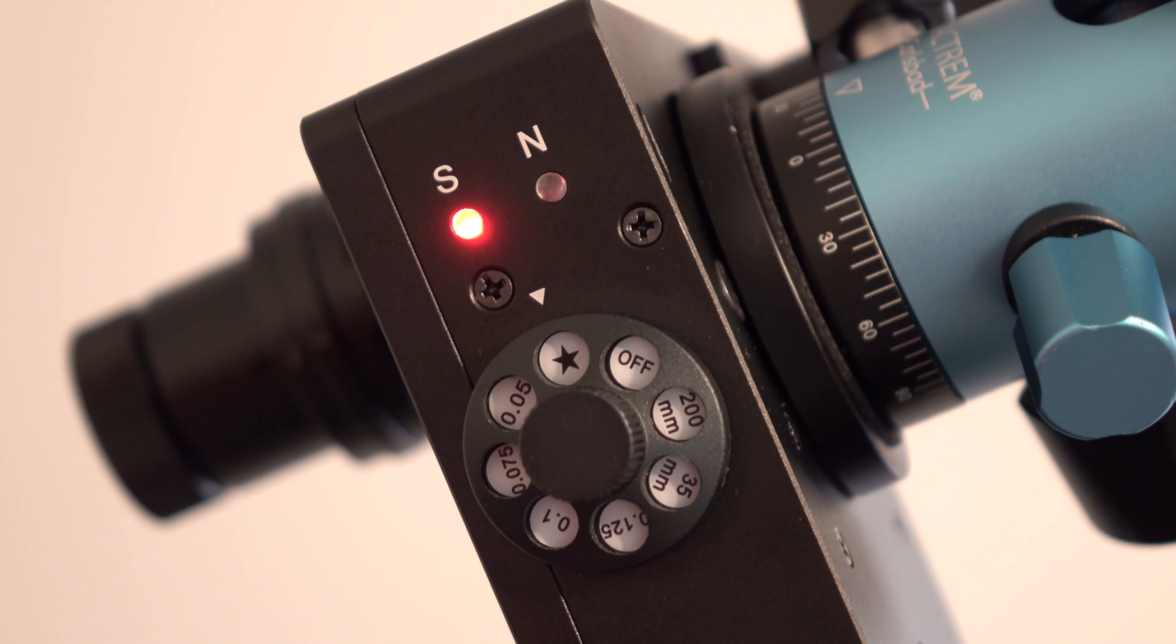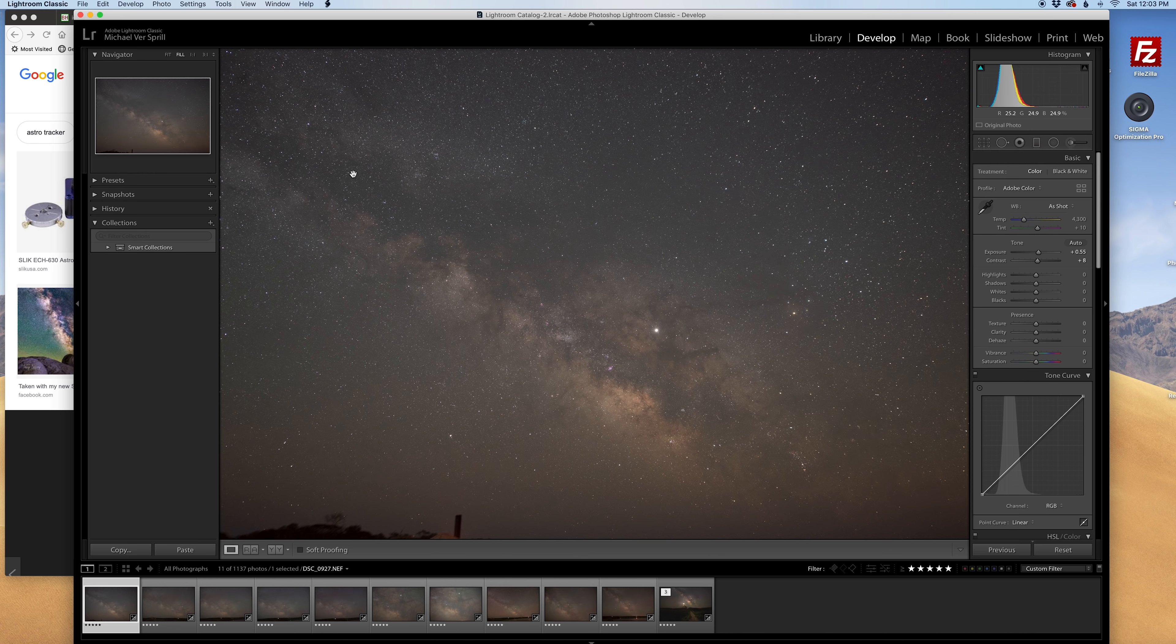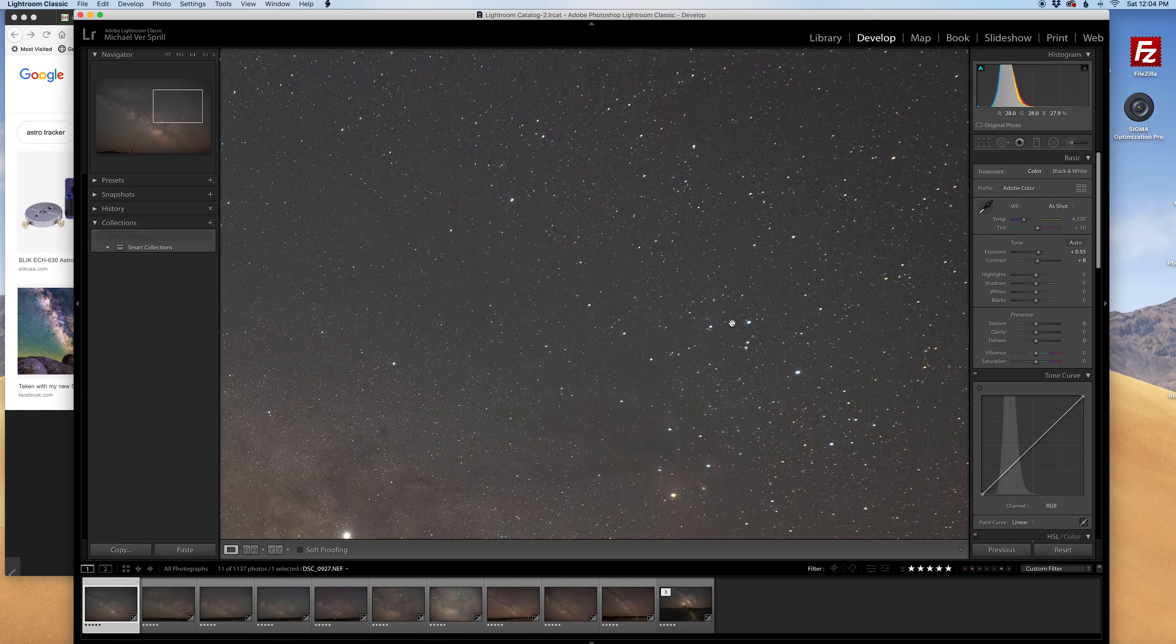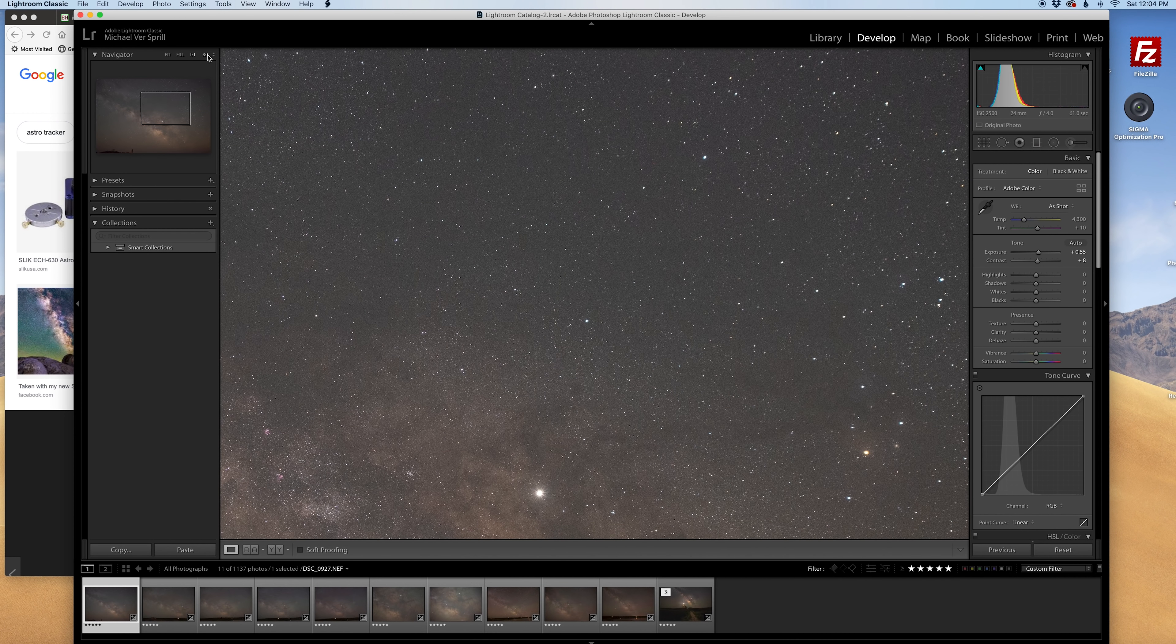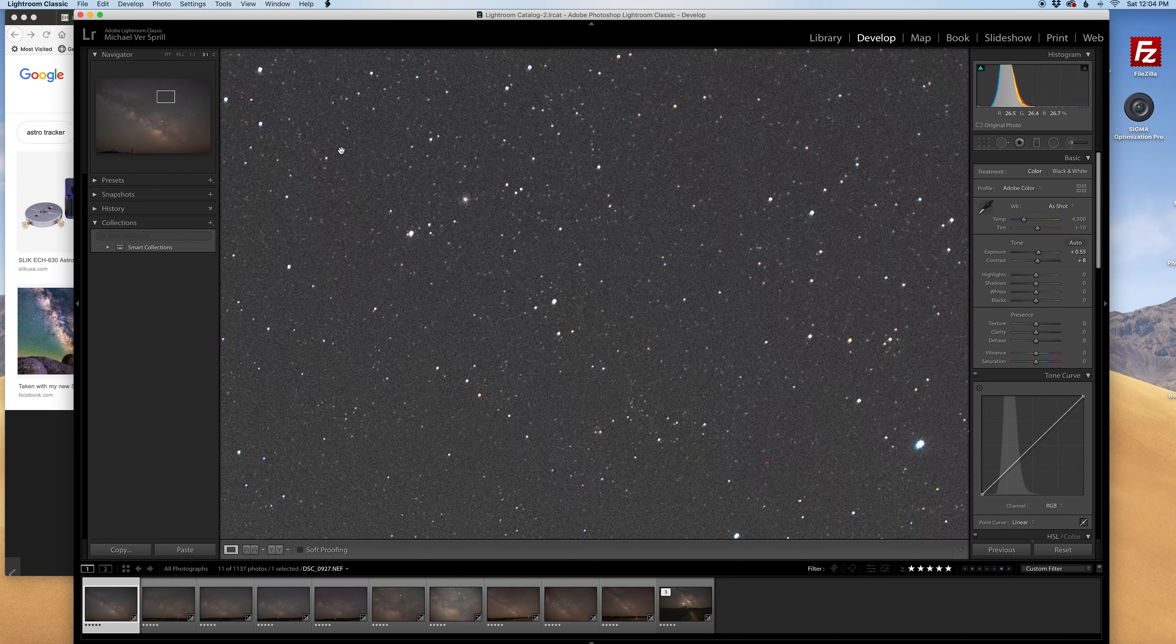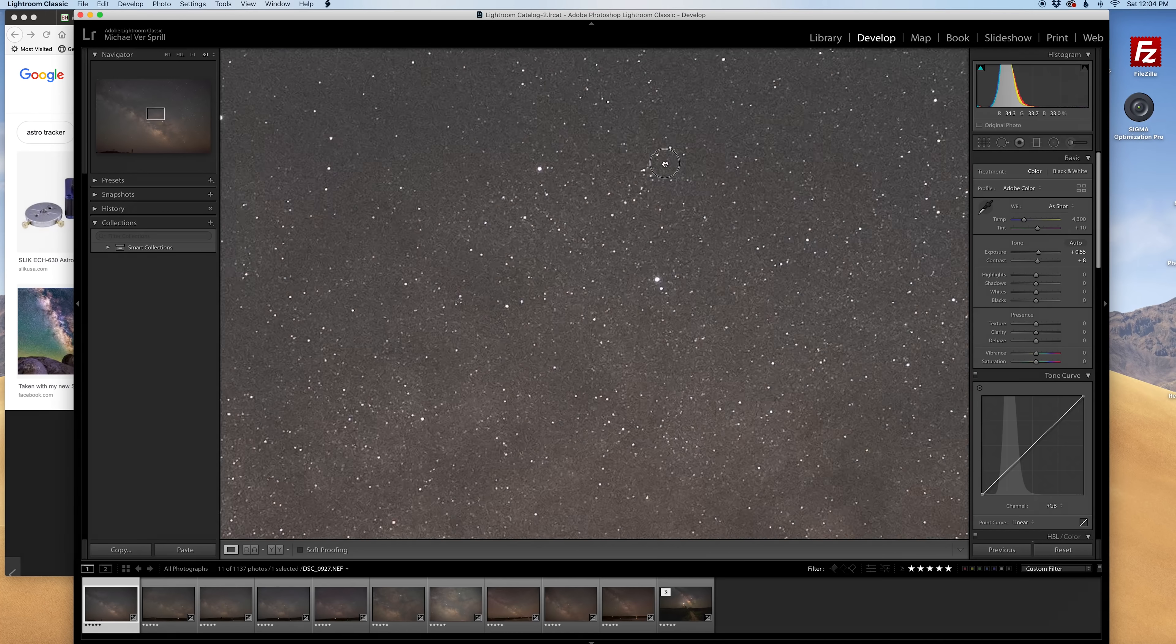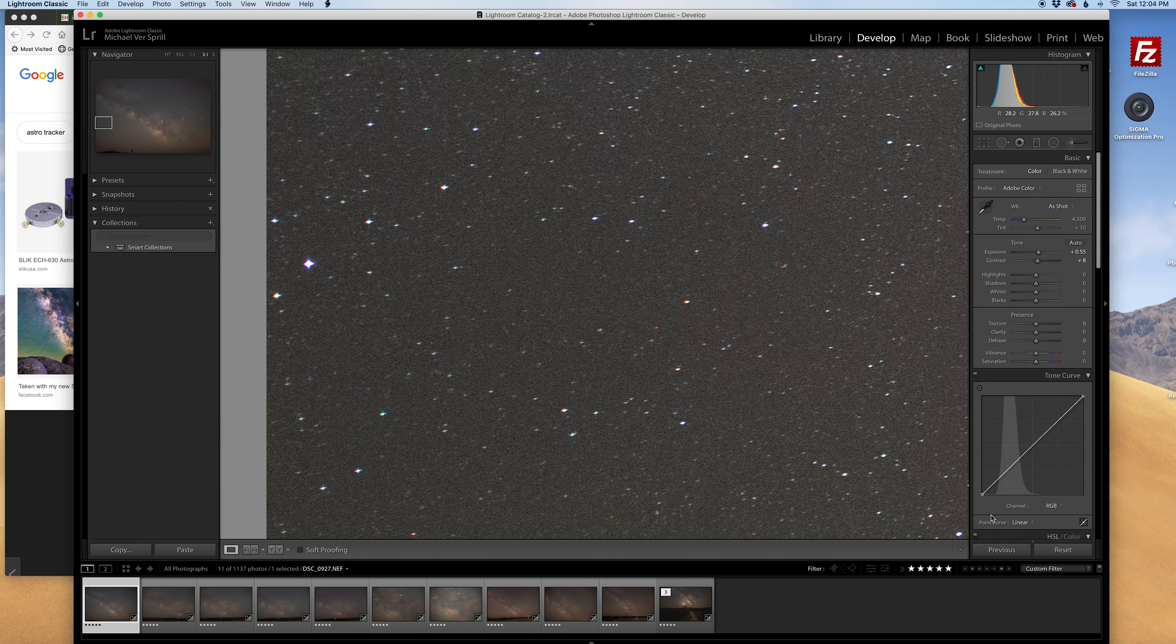Alright so here we are on the computer side of things and we're gonna take a look at some of the shots I took using the Move Shoot Move star tracker, so let's zoom on in. Alright, one to one, stars look nice and sharp, let's go to three to one, yeah looking really good. I took this at ISO 2500, 24 millimeter, f4 at 61 seconds and not too shabby.